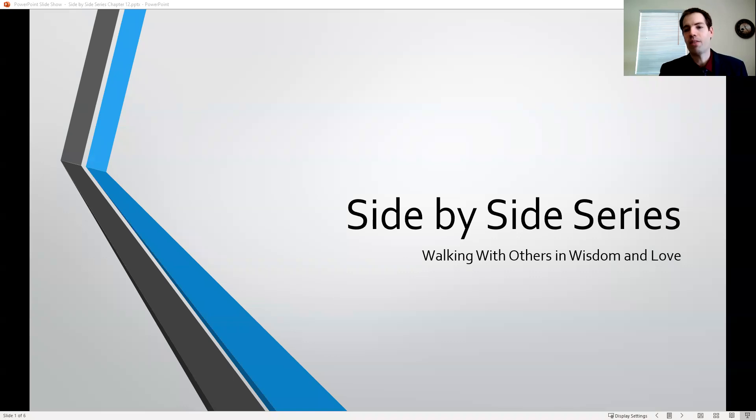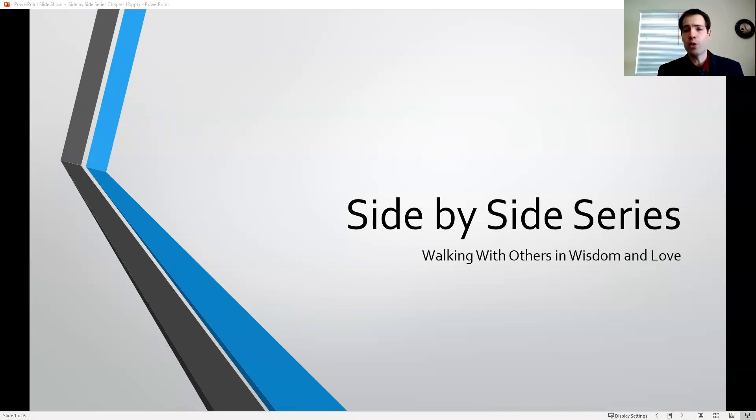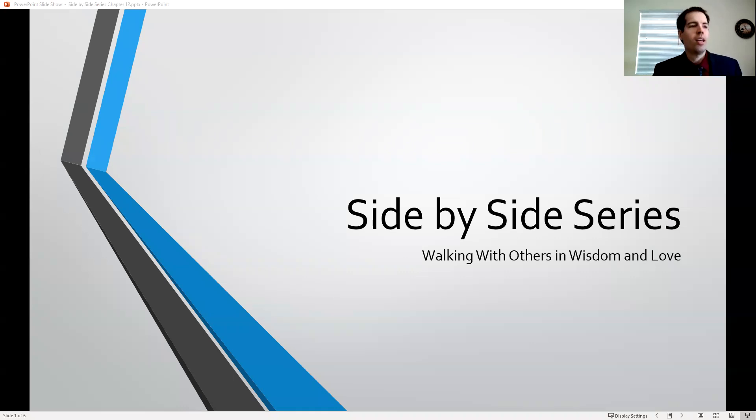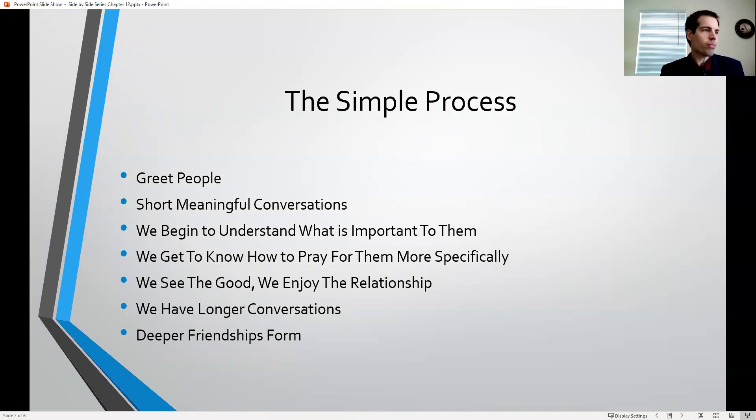Let's get into our study. I want to do a little bit of a review because it has been a while. In the side-by-side series, we're in the second half of the book, which is really about life-touching life, using your life to impact others for Christ. These are some of the principles we have gone over thus far.